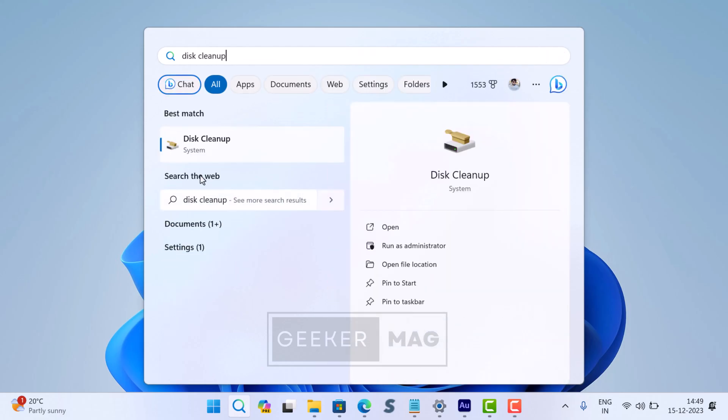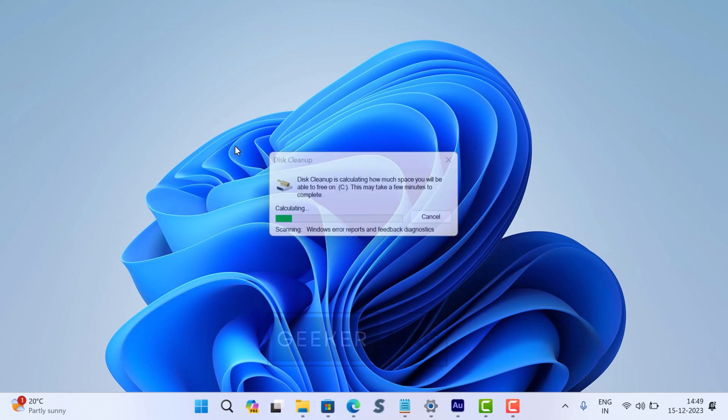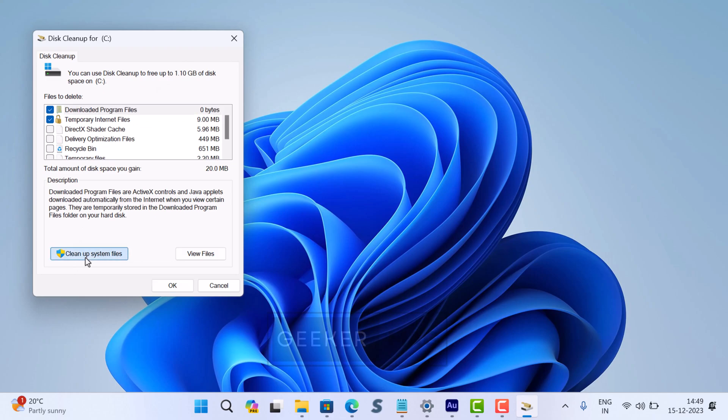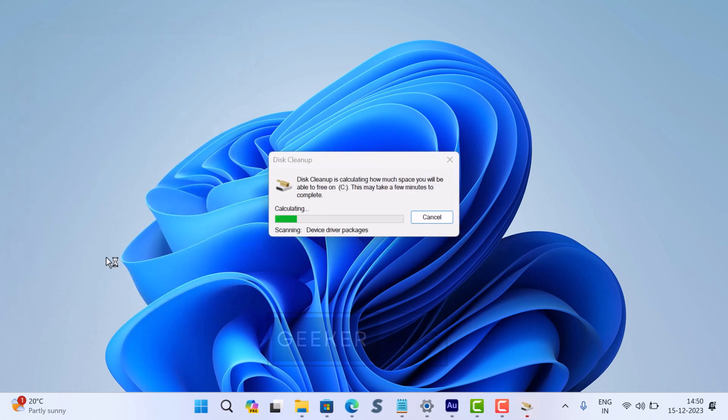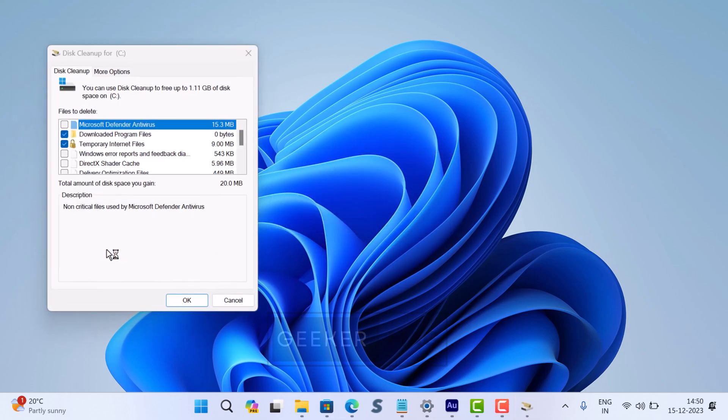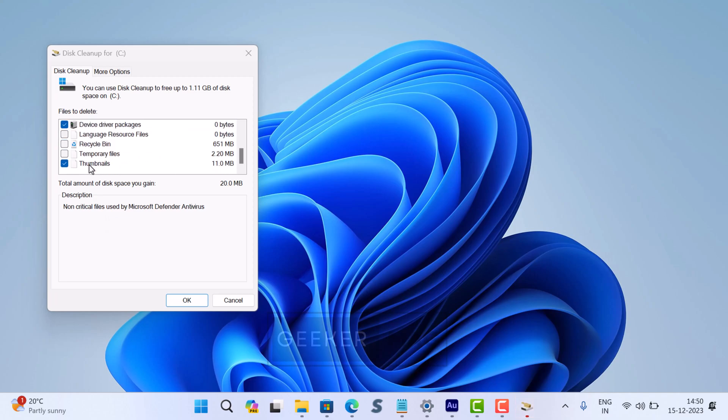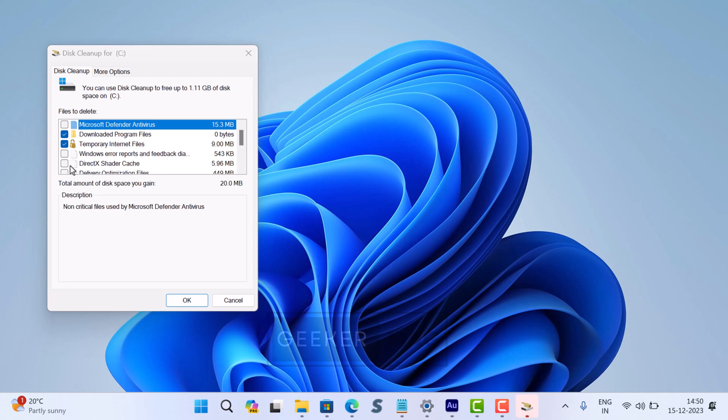When the app appears in the search results, click to open it. In the disk cleanup app, click on the 'Clean up system files' button. The tool will start checking for files that can be removed from the disk and will show you the amount of storage you'll recover after performing the cleanup.